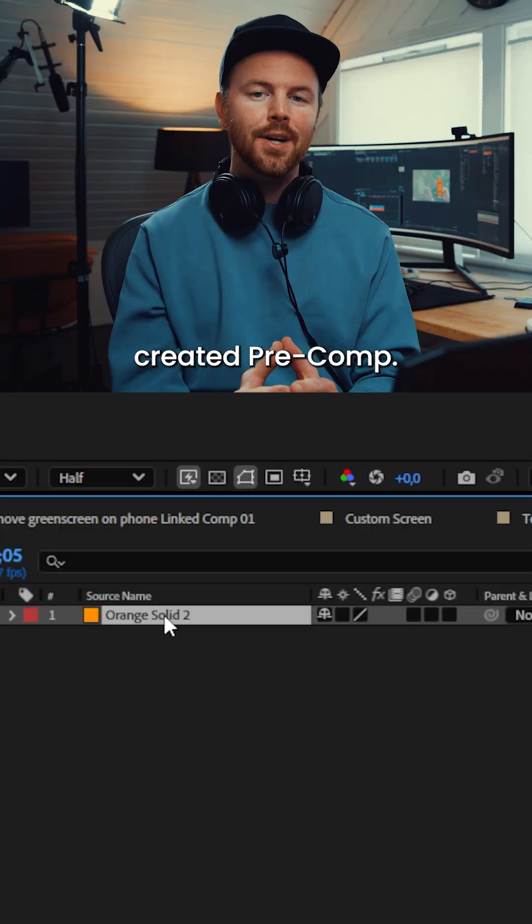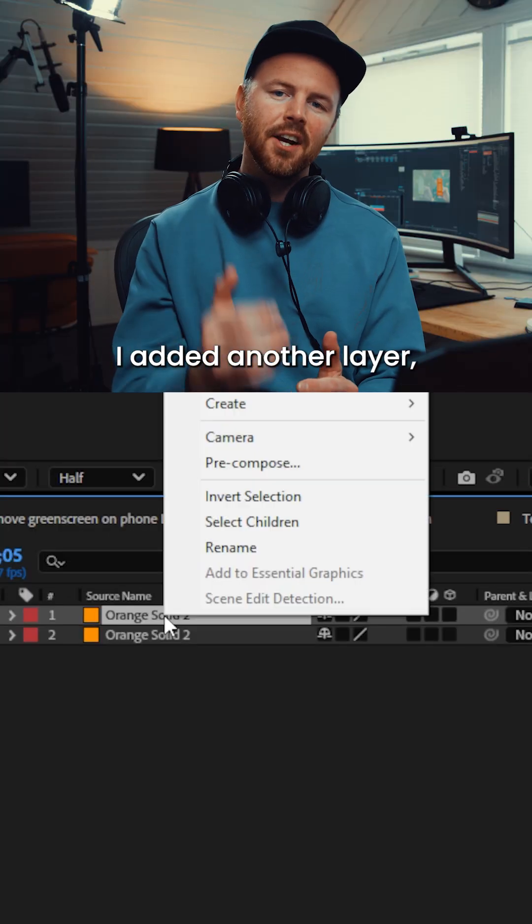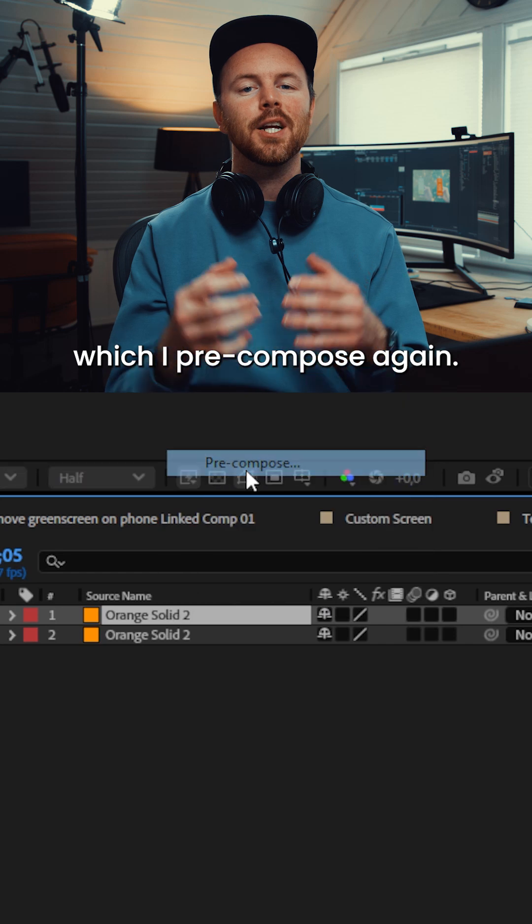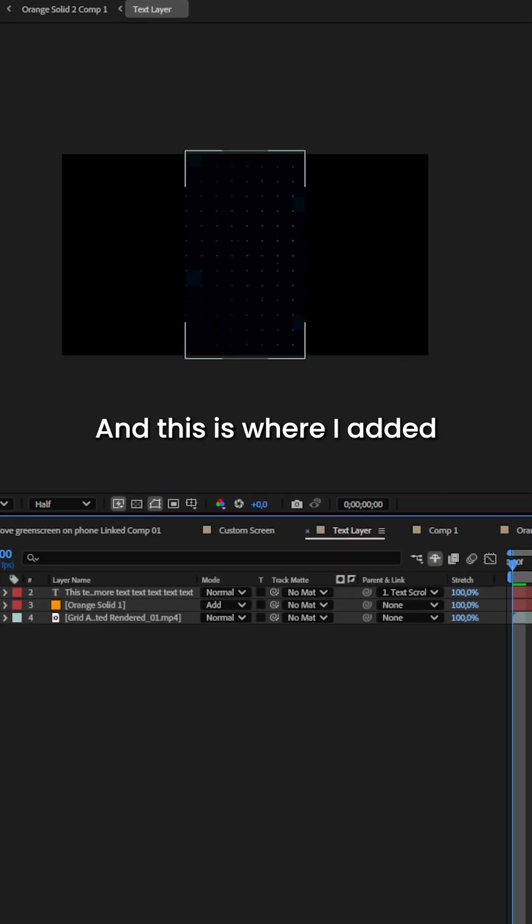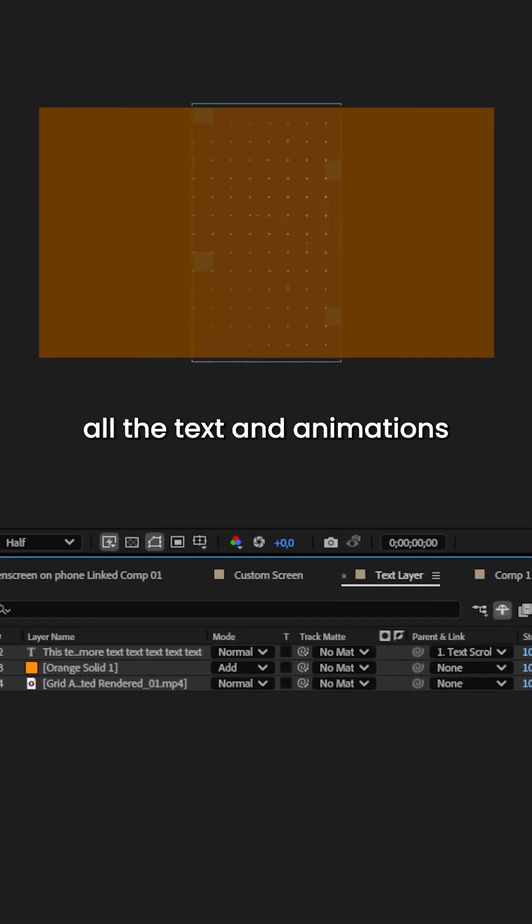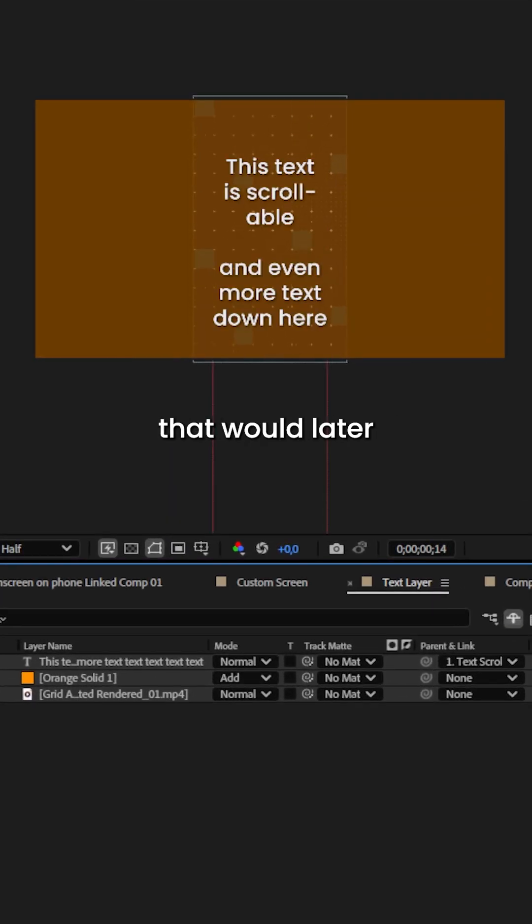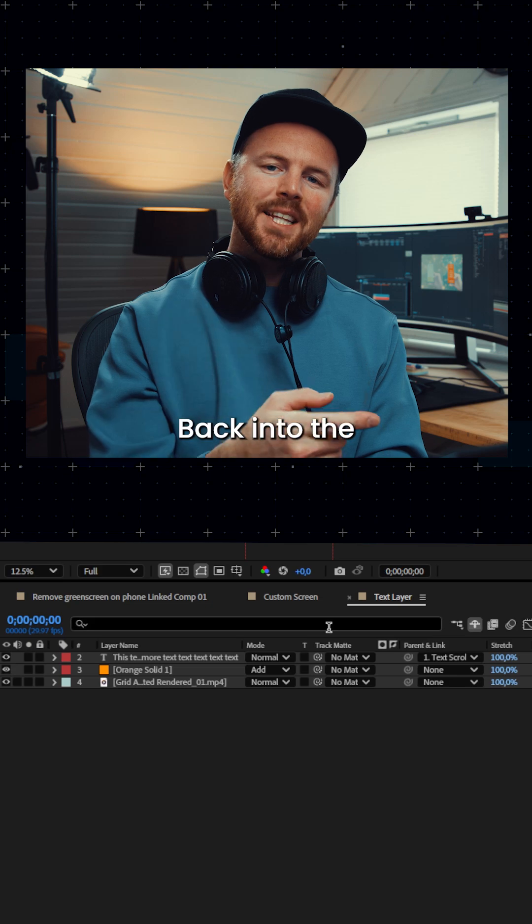In the newly created precomp I added another layer which I precomposed again and this is where I added all the text and animations that will later replace the screen on my phone.